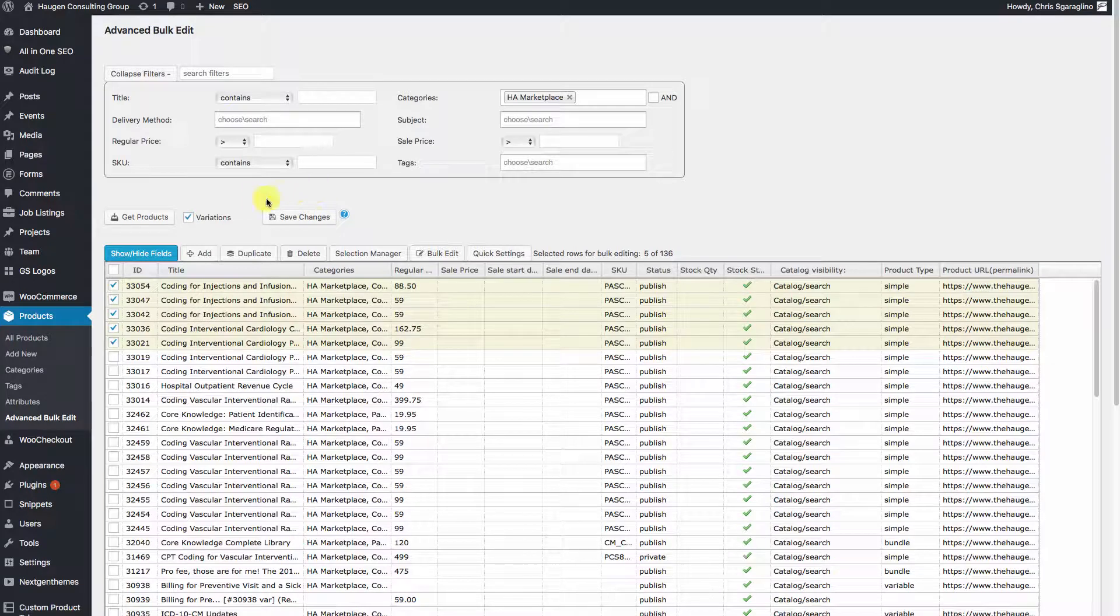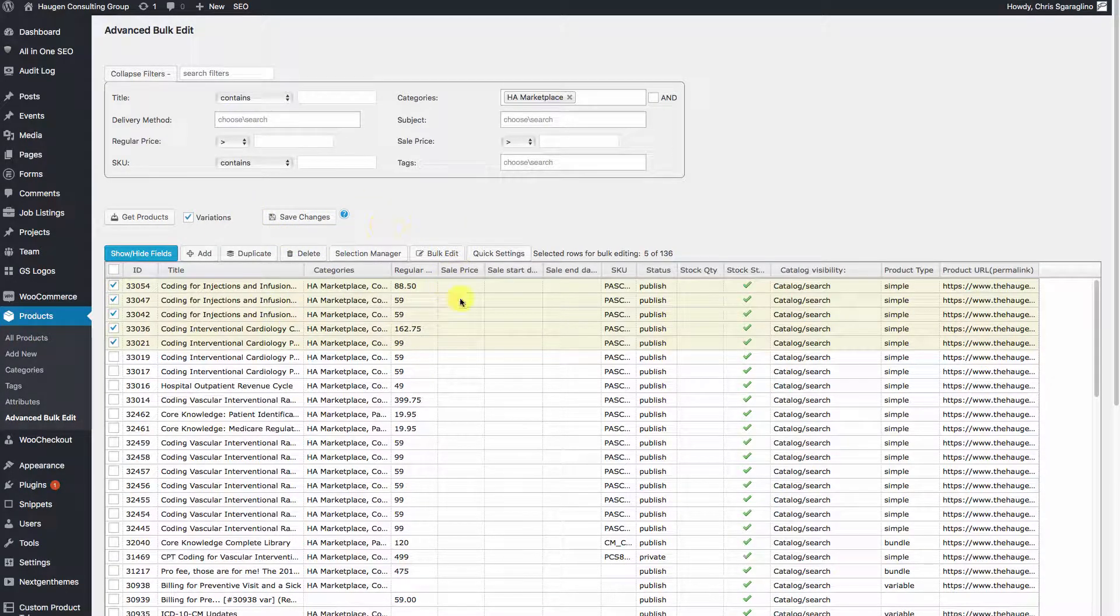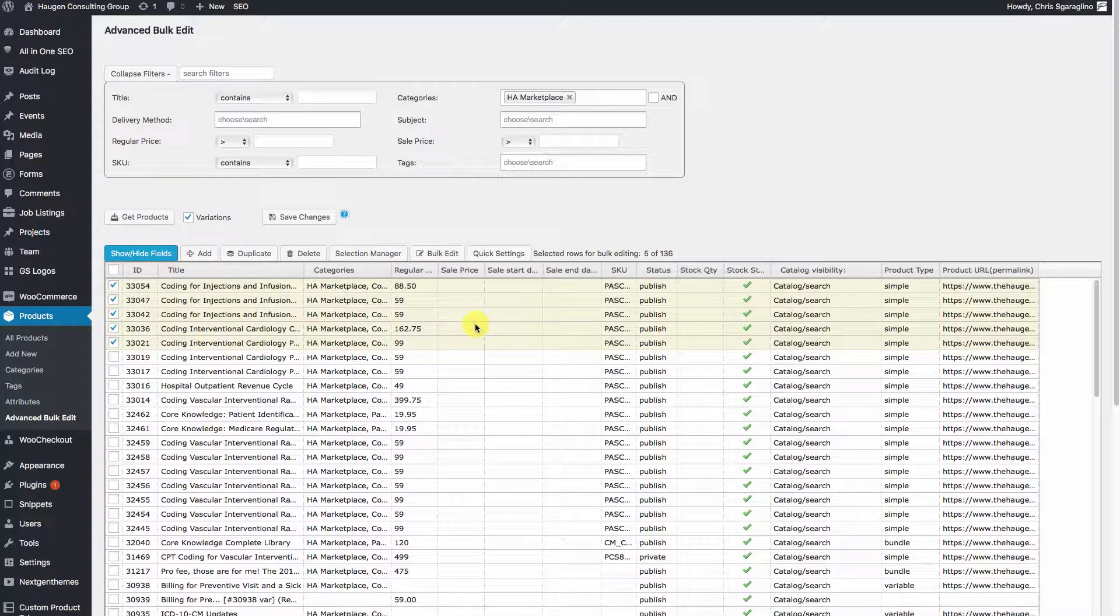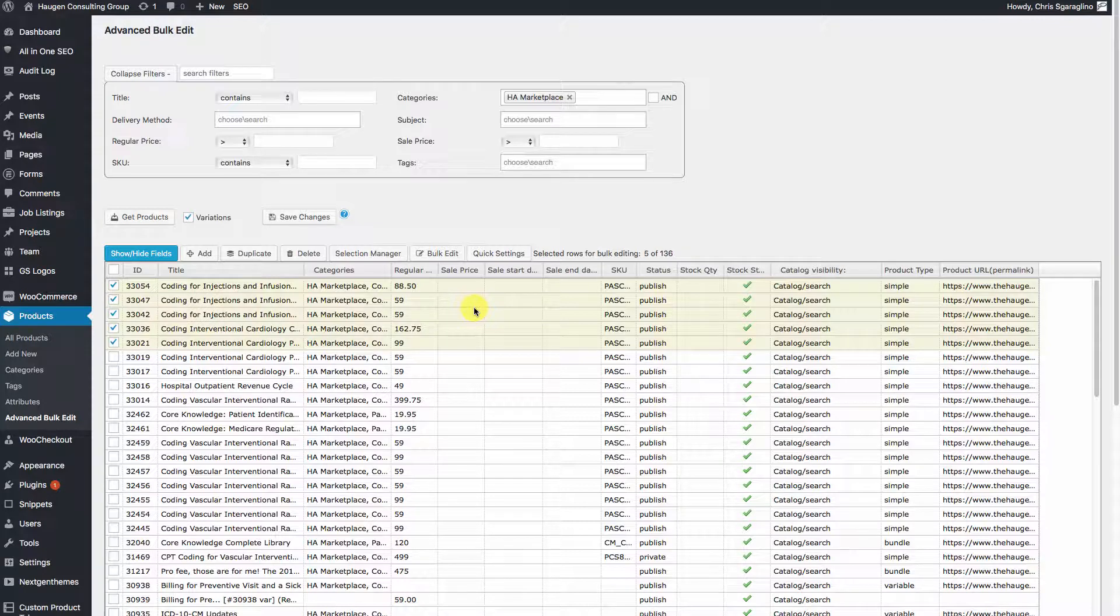Until we hit Save Changes right here, no changes will take effect. But that's in case something goes weird and you want to update it, you can set it back by hitting that button down at the bottom.